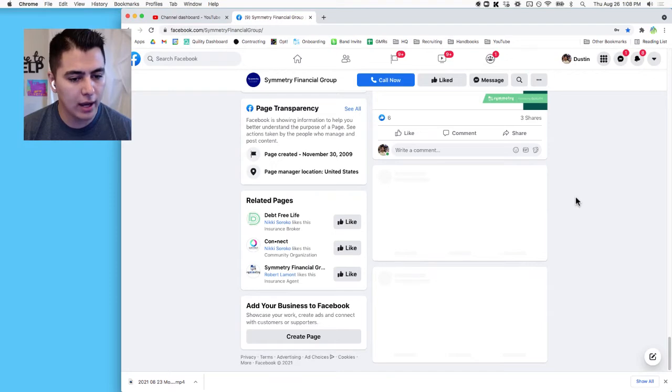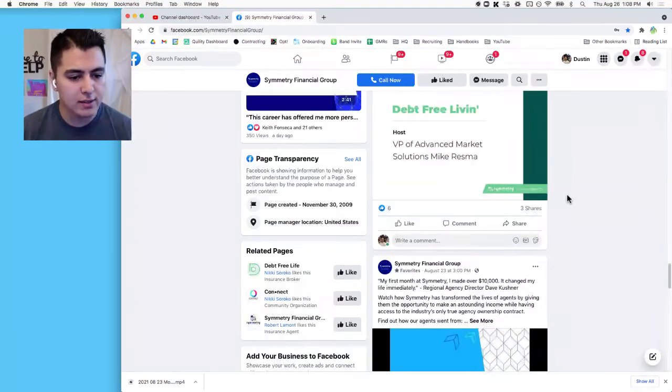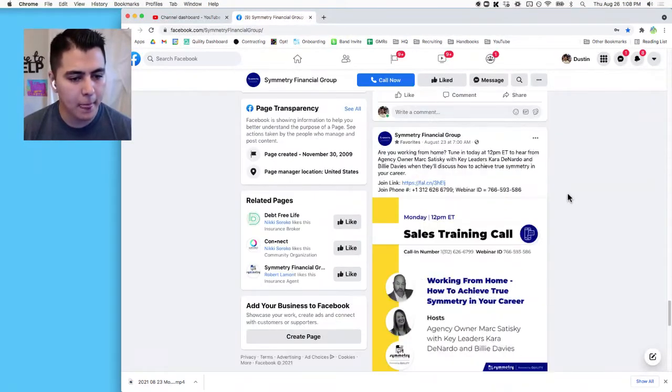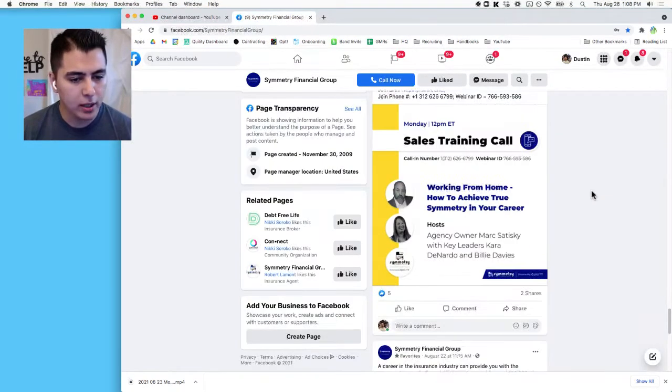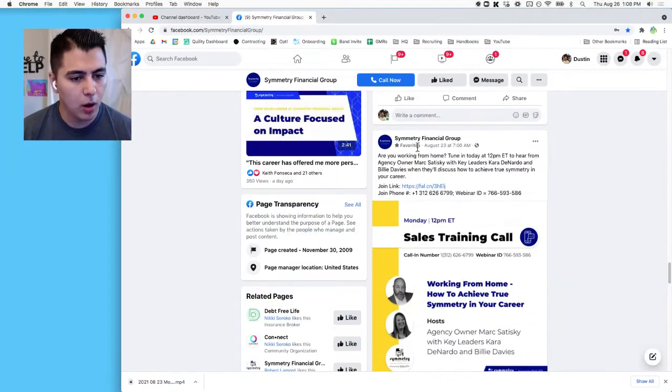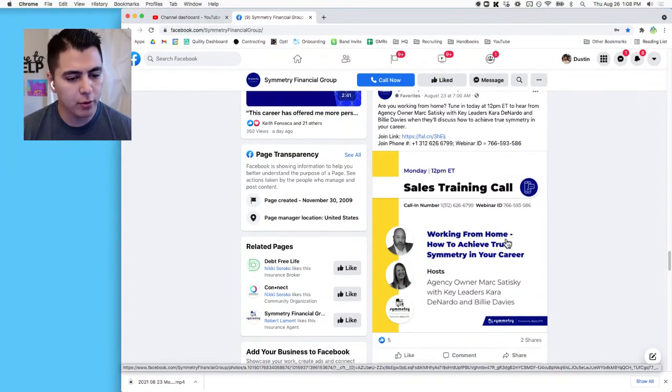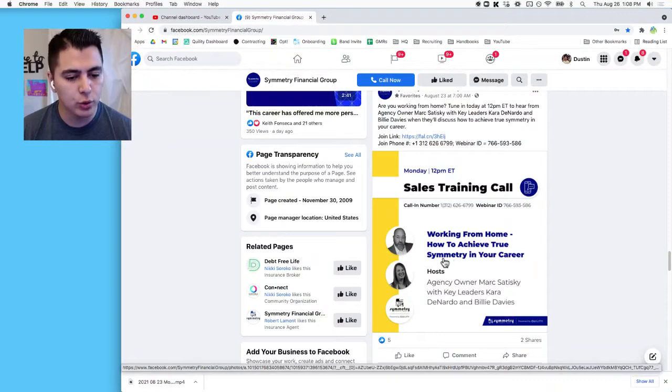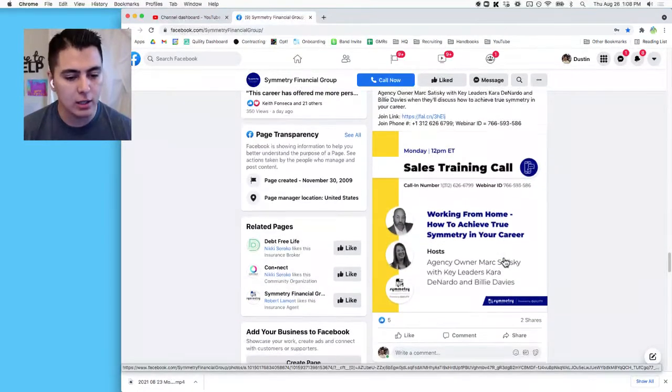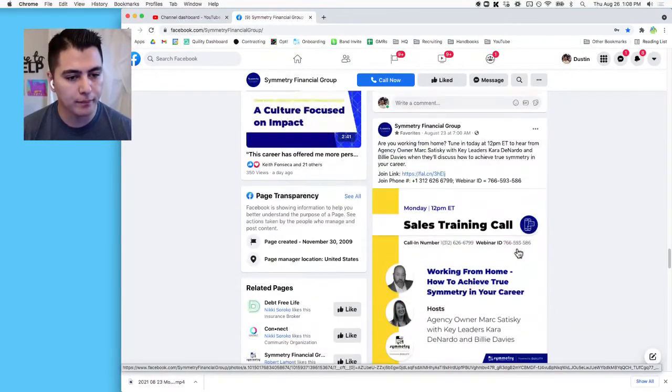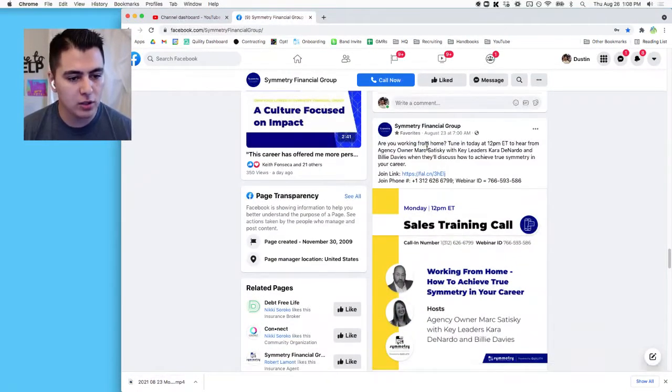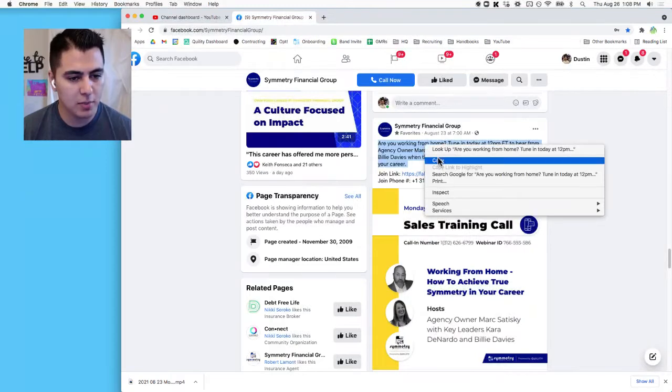All right, and what we're looking for is the post that happened on August 23rd when they announced this call. So we're going to scroll down. There's lots of events every day. Here it is, August 23rd at 7 AM. They said the video is called 'Working From Home: How to Achieve True Symmetry in Your Career,' and then there's a little paragraph here, so I'm going to copy this paragraph.